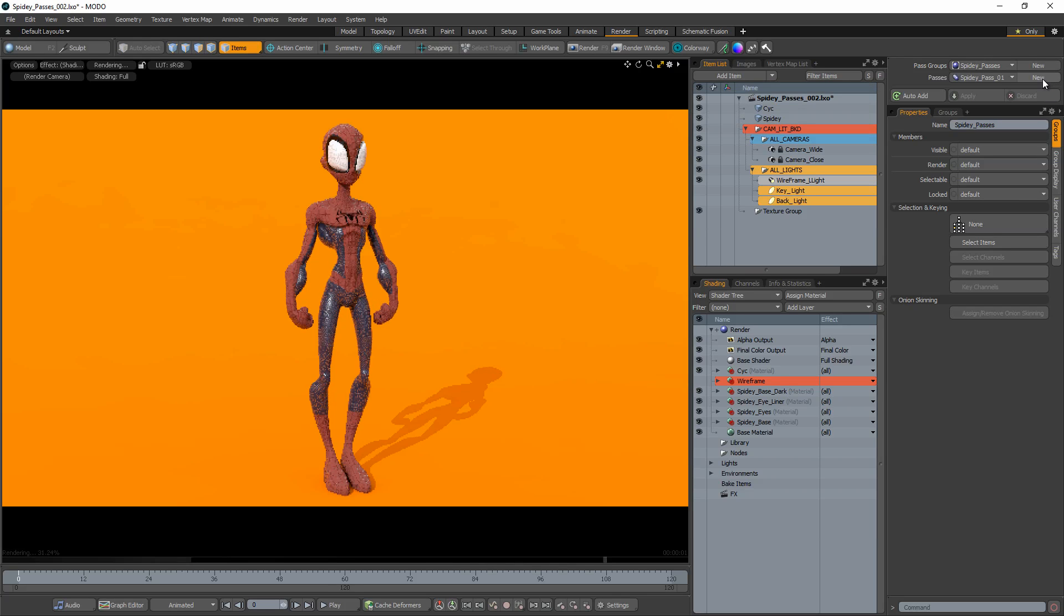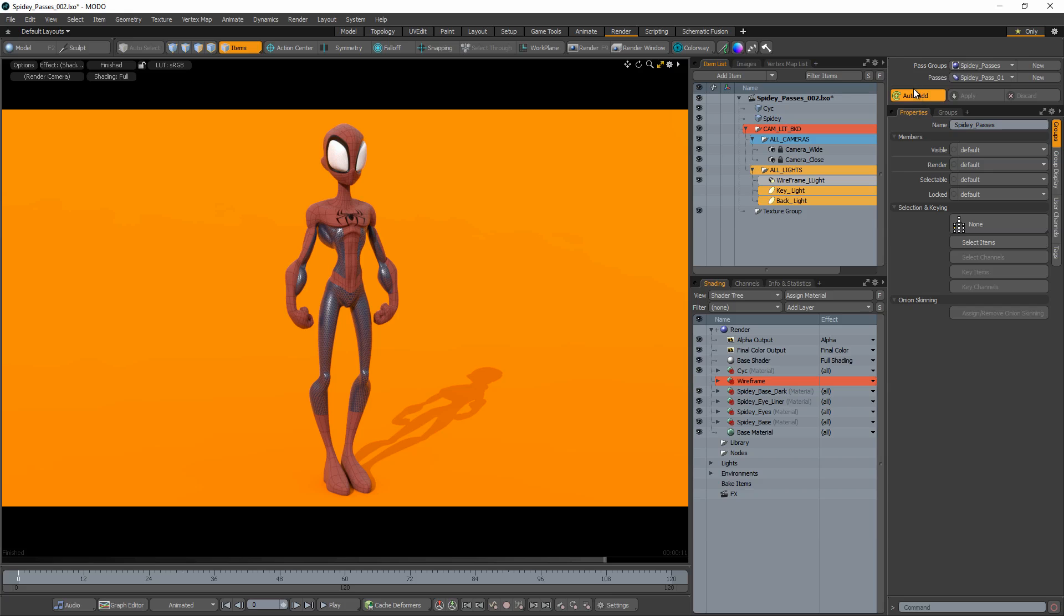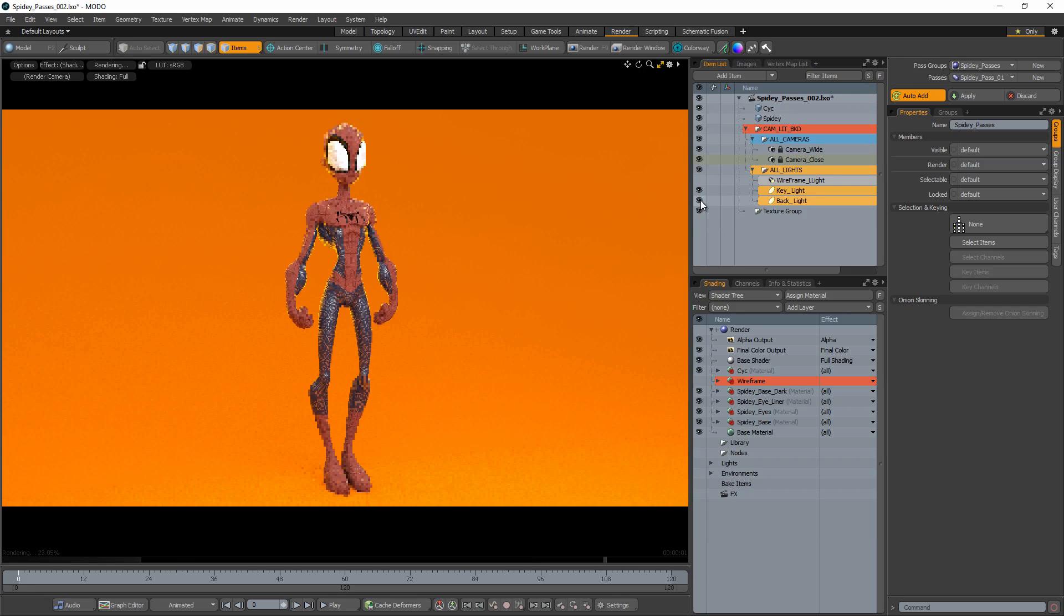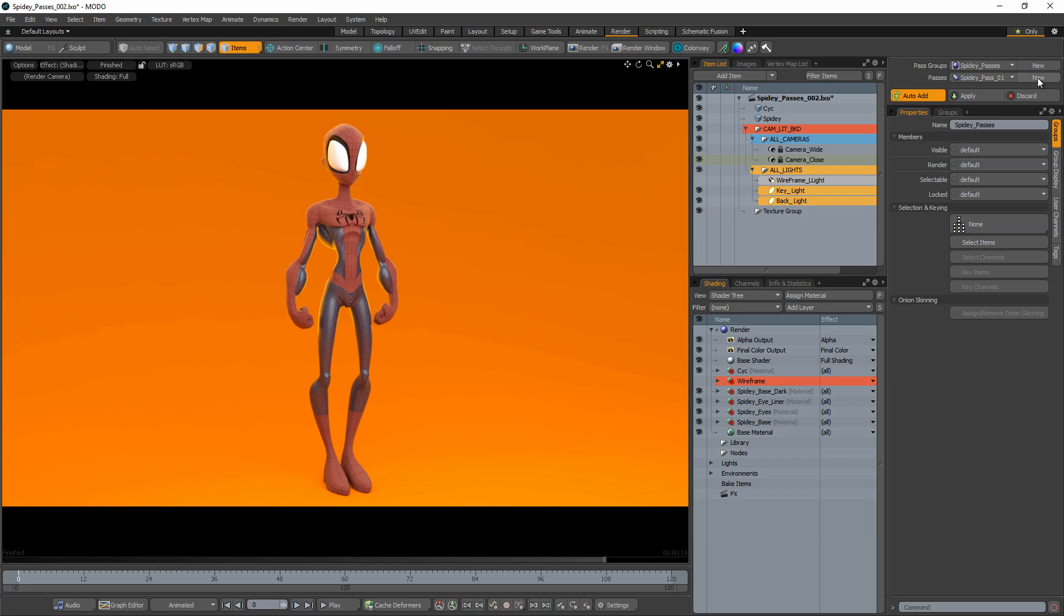Before making any changes, activate the Auto Add option. This will add any changes you make to the scene without having to manually apply them. Make any changes you'd like this Render Pass to have and you're all set.